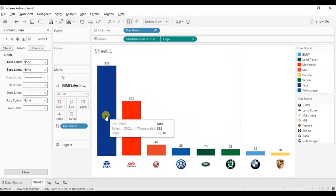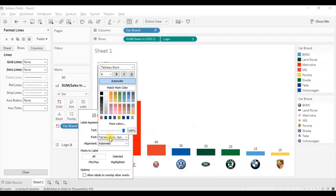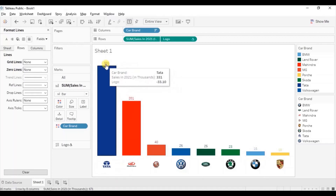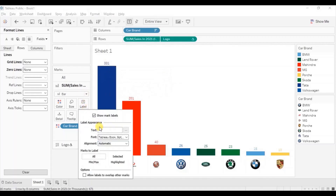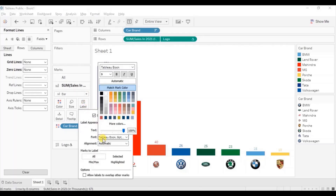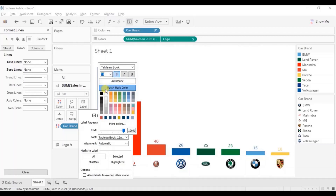Now go to labels. From here go to font and click on match color so that the color of the labels also matches with the color of the bars. Let's increase the size of these labels — go to label, select font size 11, and click on bold.